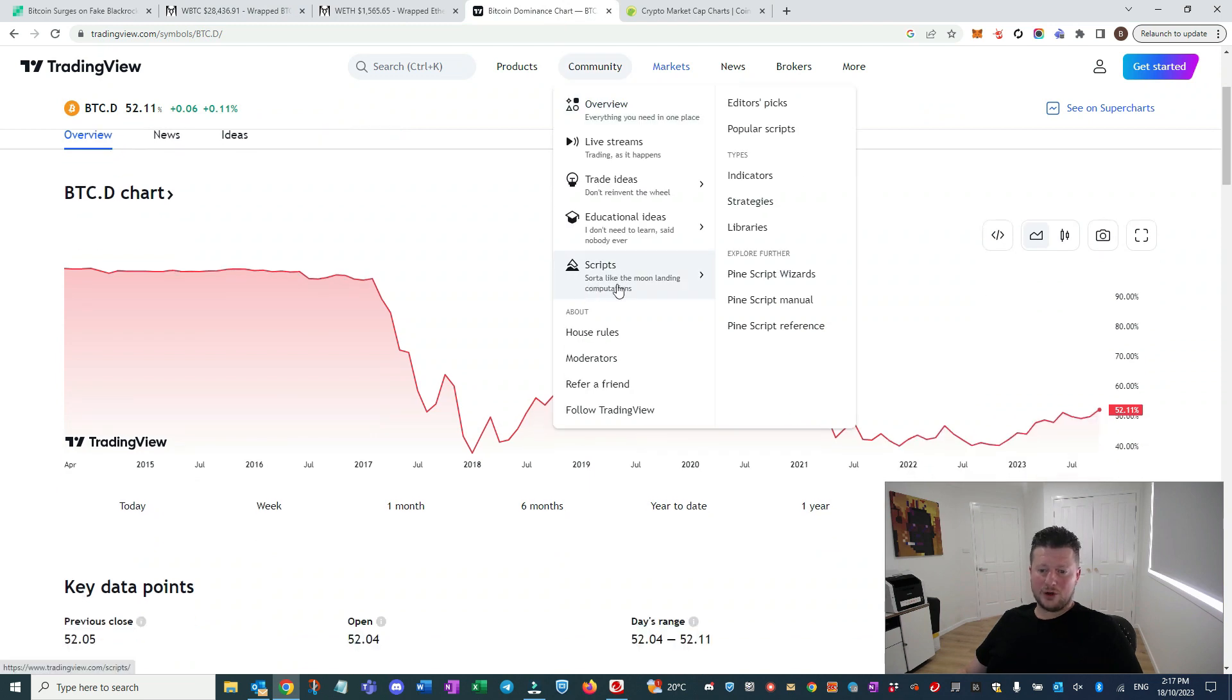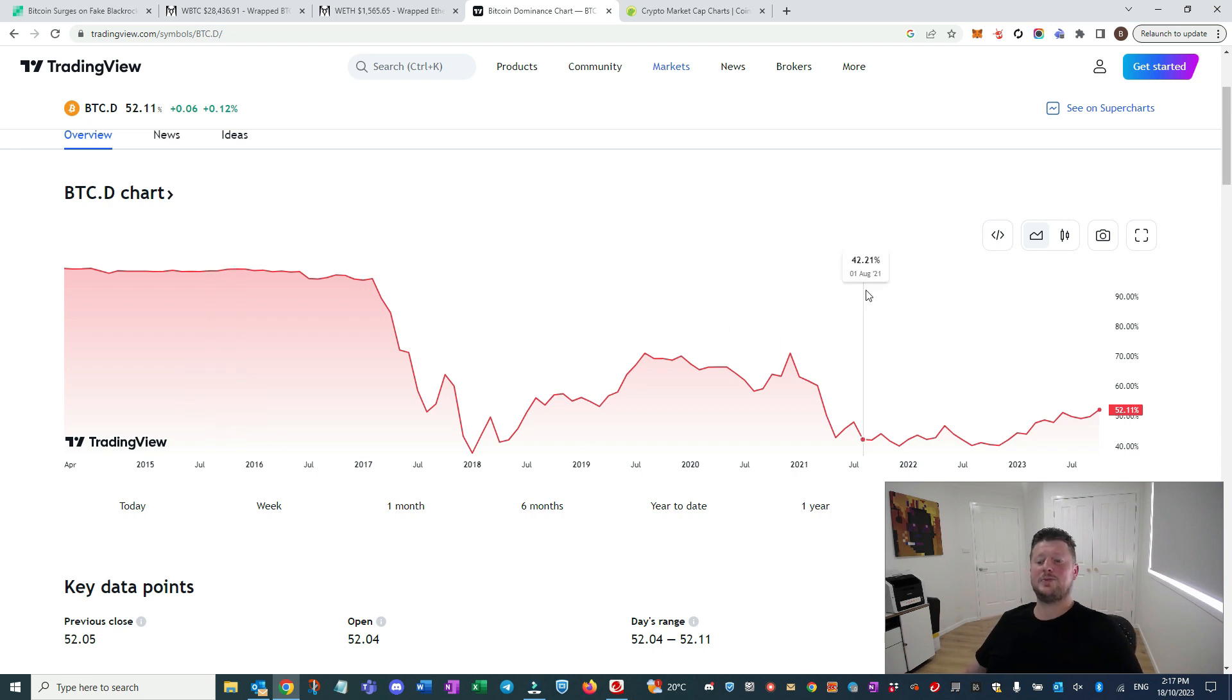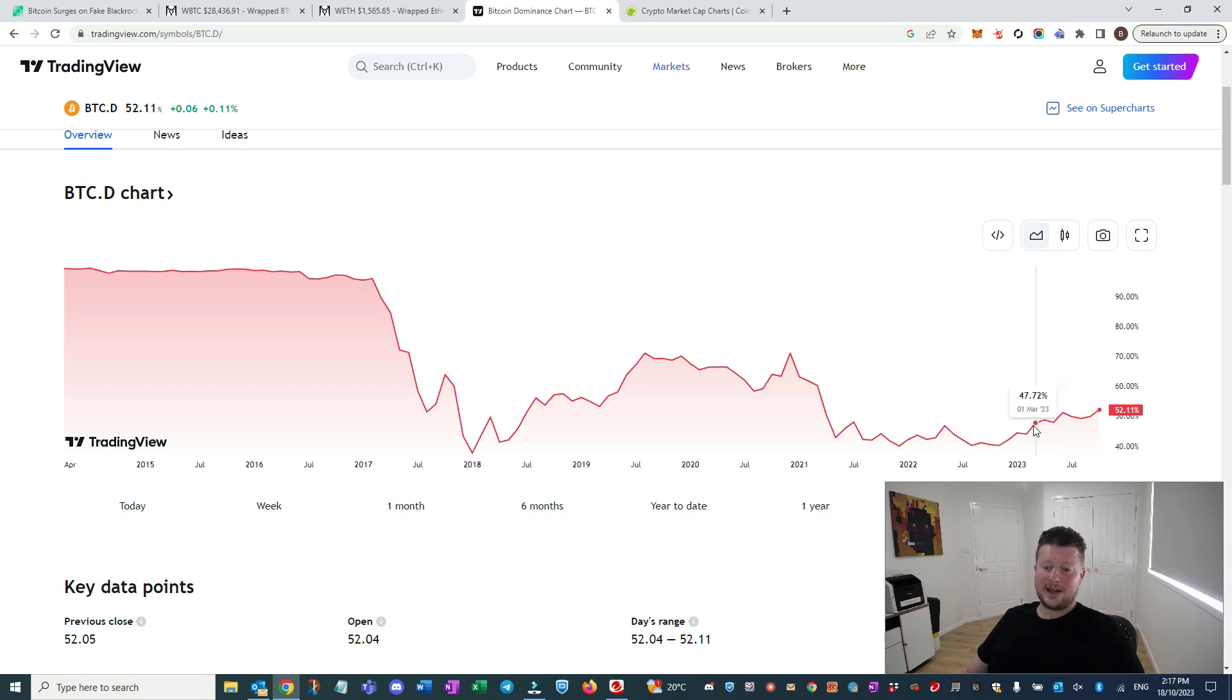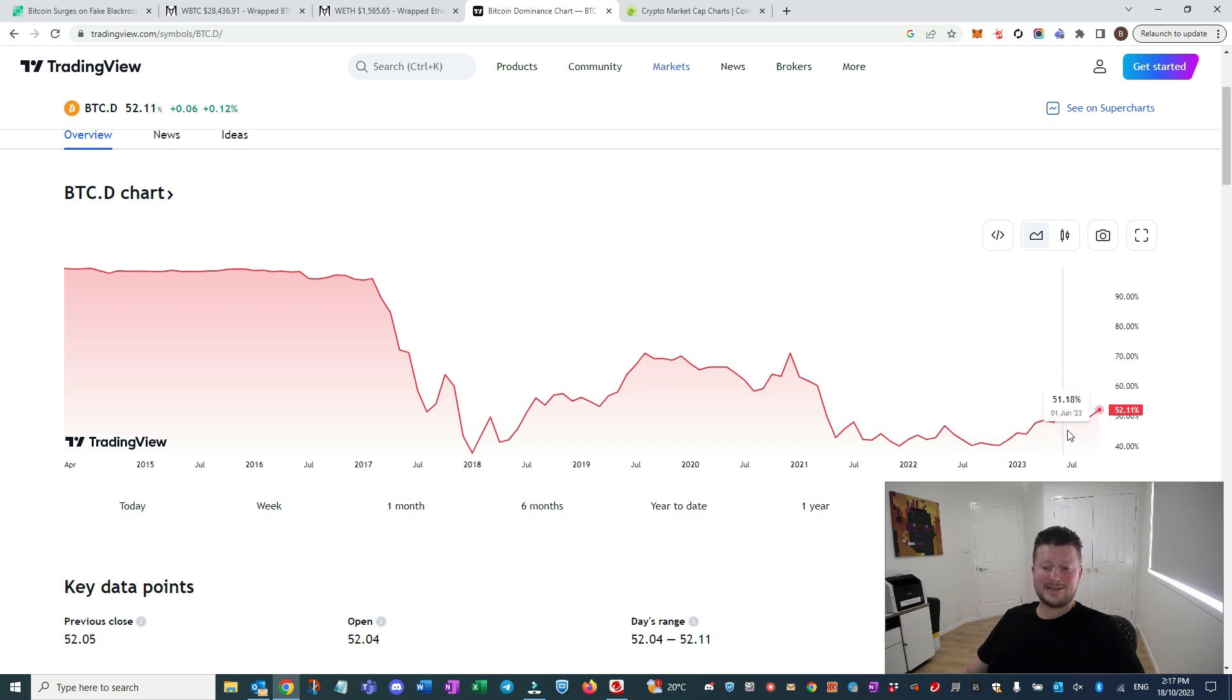And then we go along and we have a look at the Bitcoin dominance chart, which is something that you want to be tracking at this point here. And we're seeing that Bitcoin dominance has been rising and rising. And that's a bullish chart. You know, we're getting higher highs, higher lows.